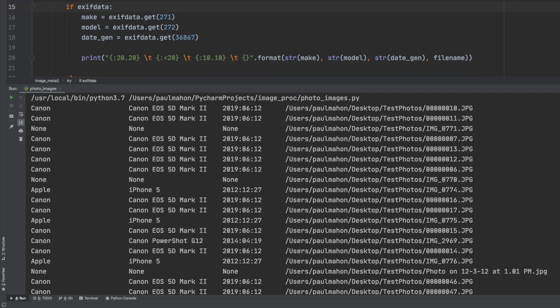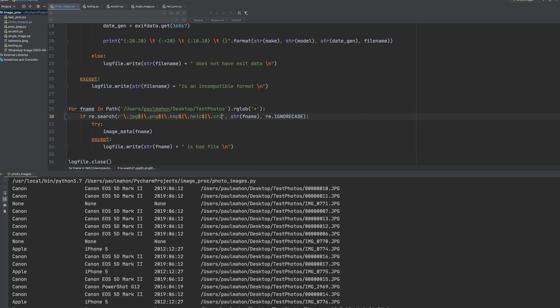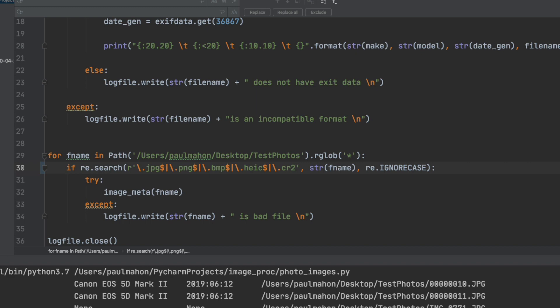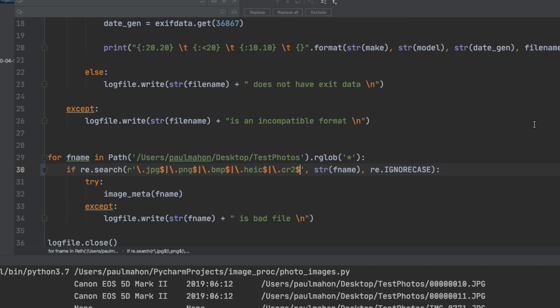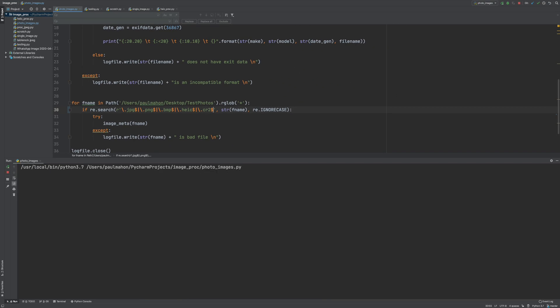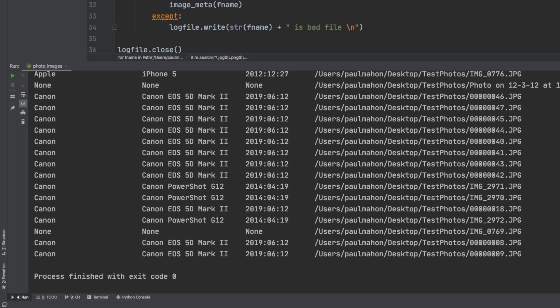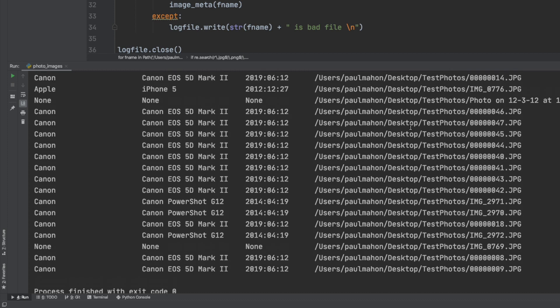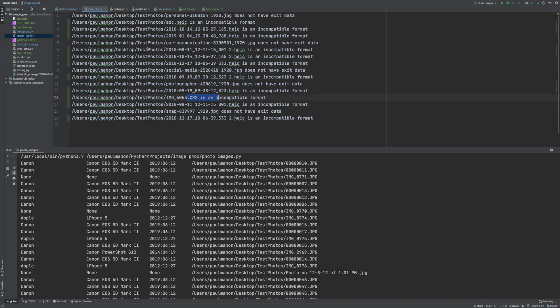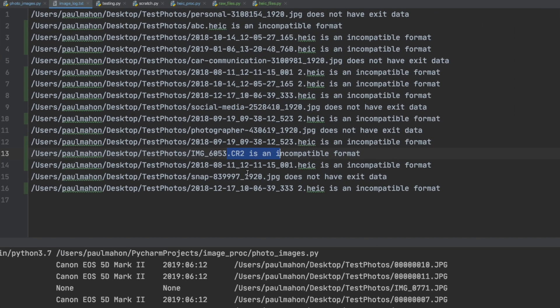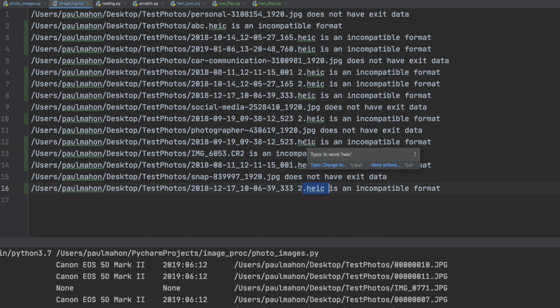If you remember I created a folder on my desktop with several image files to go through and I have added some CR2s which are RAW Canon RAW files and HEC files to this folder. When we search right now it does not pick them up. It only picks up the existing ones and it also flags a CR2 and a HEC as an incompatible format.